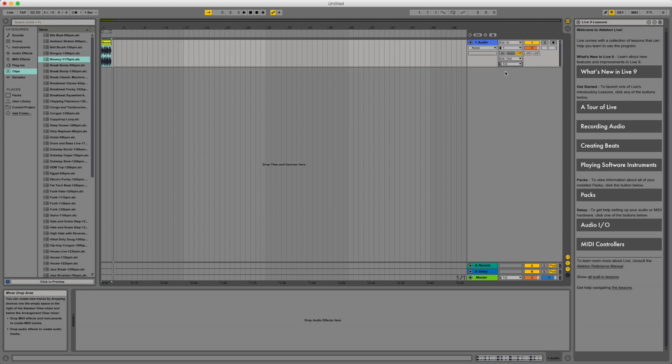With USB return selected. So on your Soundcraft console you want to have the USB return selected. And for this case I'm going to have groups one and two selected on the channel strip.